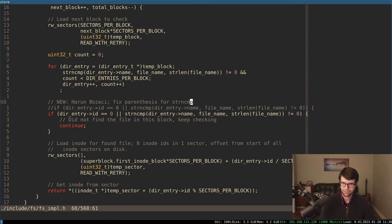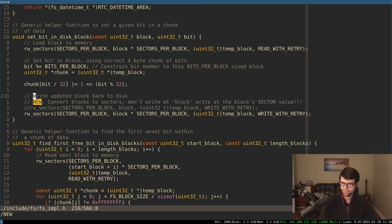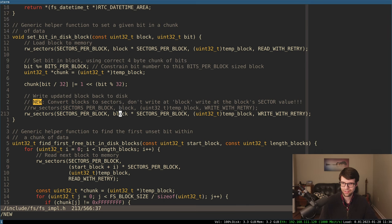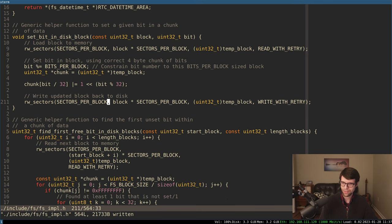Thank you Harun for that. Another change: write updated block to disk — convert blocks to sectors, write at the sector value. I was just using the block value, but this function takes the starting sector on the disk. To convert blocks to sectors, I multiply by sectors per block, which should be eight, because sectors are regular LBA values of 512 bytes and a full disk block is the same as a page on this OS, which is 4096. So 4k divided by 512 is eight.